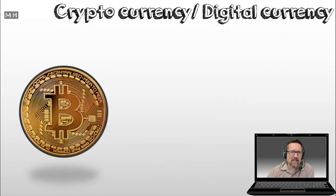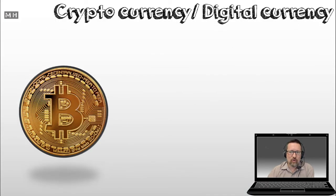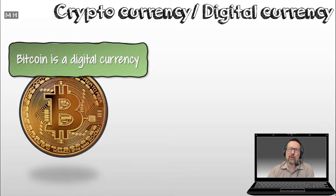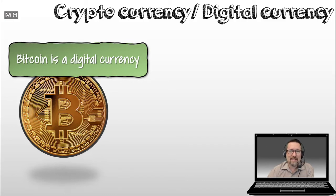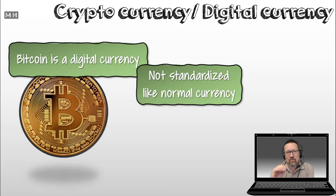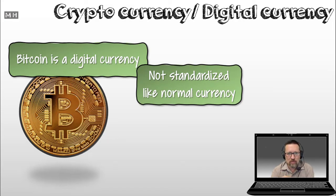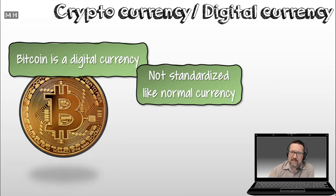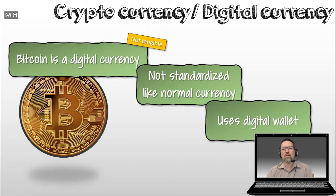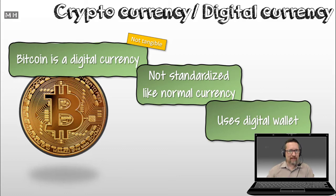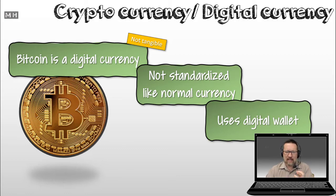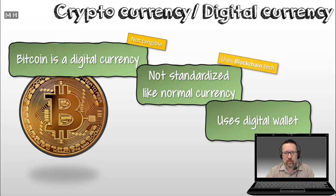Something that you might hear a lot about is something called cryptocurrency or digital currency. That is a symbol or a logo for Bitcoin. Now, Bitcoin is a digital currency. And if you have not heard about it, I have included some extra resources for you in your notebook. It's not standardized like a normal currency. It's actually what we call decentralized. It uses a digital wallet. I'll explain that in a minute.